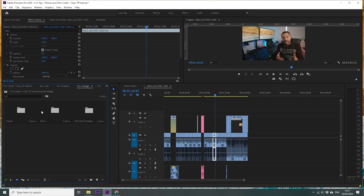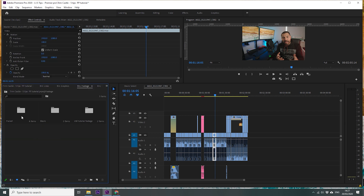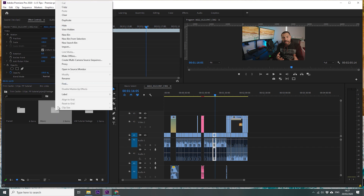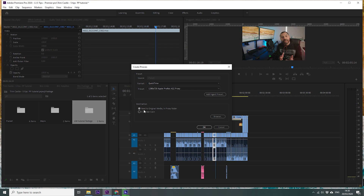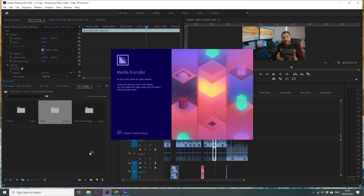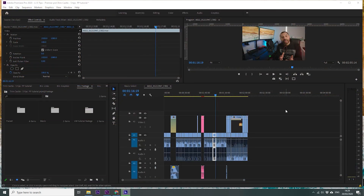I can select the whole folder where all my footage lives if I want to create proxies for every single file inside it. But in this case, I'm just going to create proxies for the DJI footage from the Mavic. So I'm going to right-click and go to Proxy > Create Proxies. The format is QuickTime and the codec is Apple ProRes Proxy. This is a 720p resolution file, so it will be very light on my machine and I won't have any issues with real-time playback. By default, the proxies will be created next to the original media. Once I hit OK, this will launch Media Encoder and the rendering of the proxies will happen in the background, so I could potentially continue working while the software automatically creates the proxies.